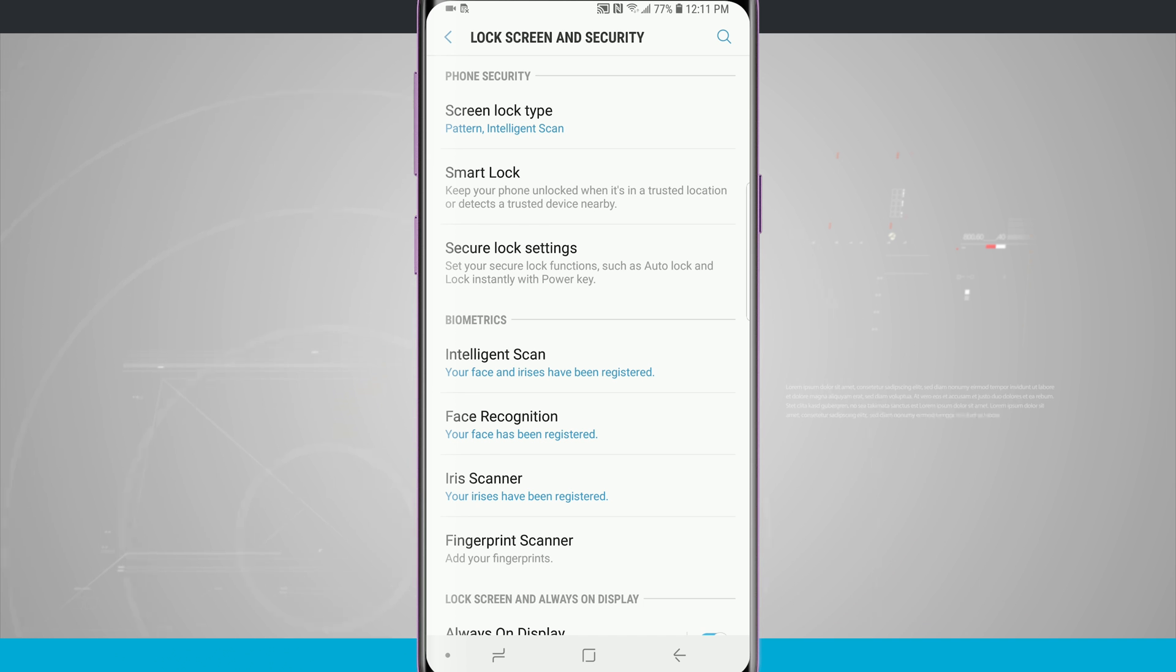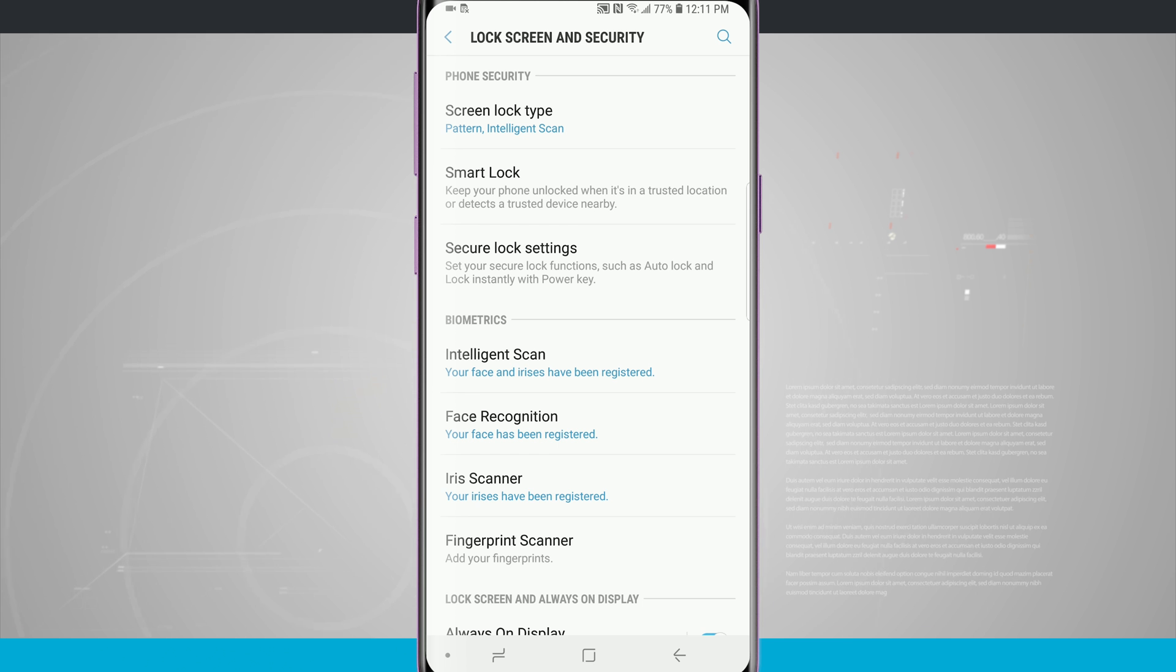And it's also using the camera to read my face, so it's going in really fast and quickly. And it's a lot more secure than just using one or the other.